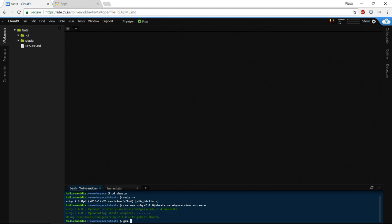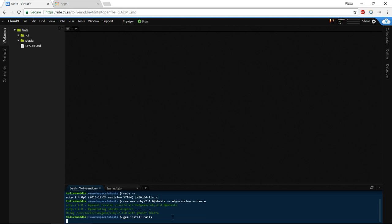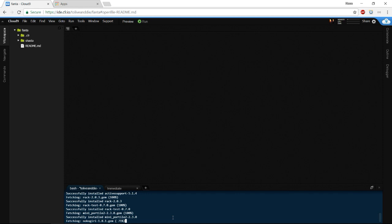Now we can install Rails. By the way, gem was installed also — gem and Ruby are normally installed in these blank containers in Cloud9. I think Node is installed too, but maybe not.